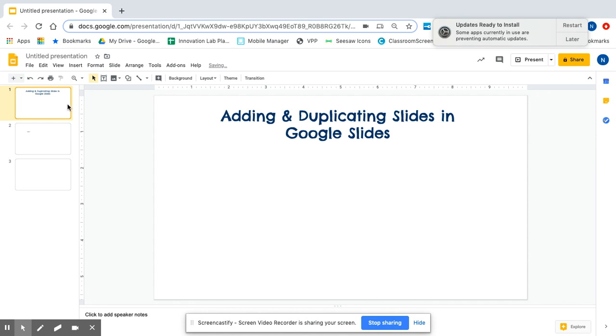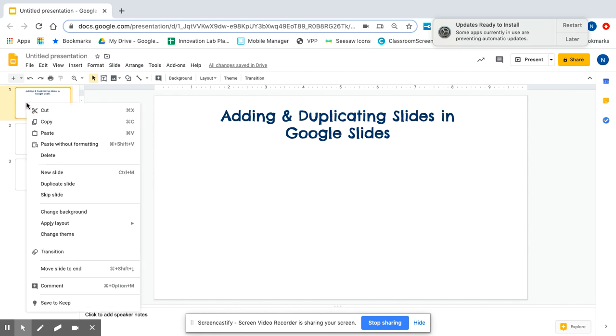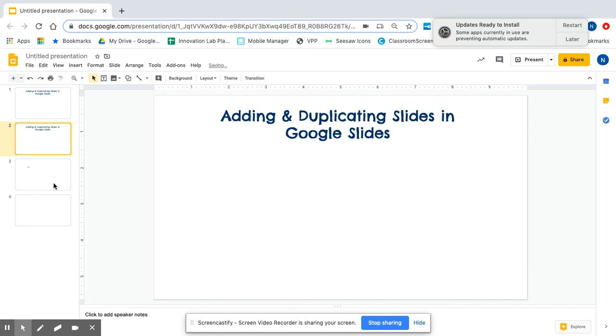If I like the slide that I'm working on and I want to make more copies of it, that's called duplicating. I can do this a couple of ways. I need to make sure that I click on the slide first, and then I can right click on the side, which is two fingers on a touchpad. And it gives me a whole drop down menu. And you notice that it has that word duplicate slide. If I click on it, it gives me another copy.